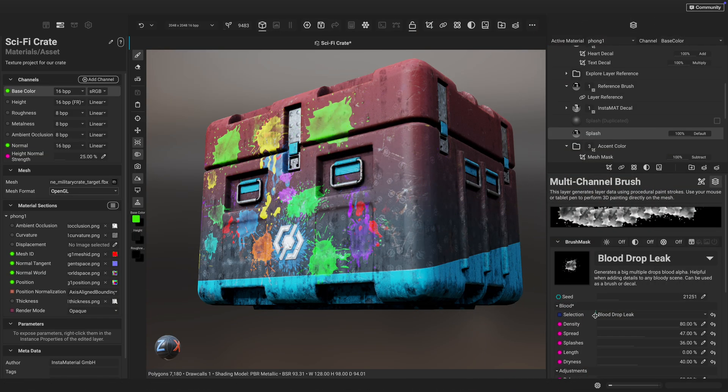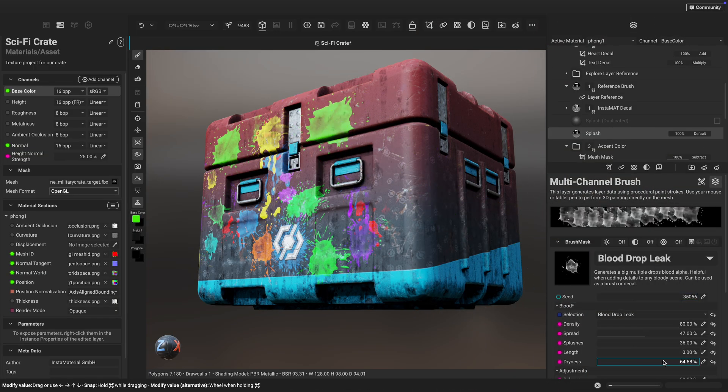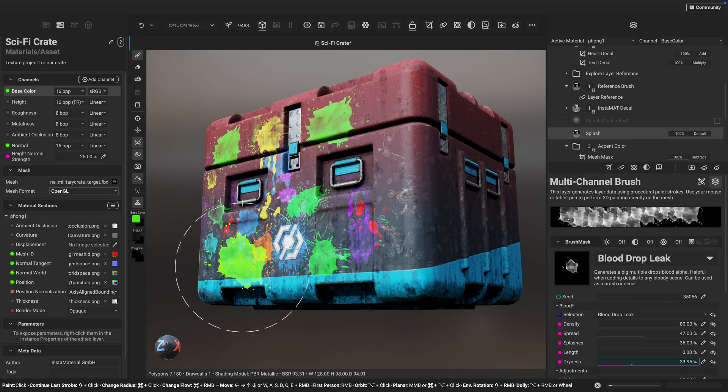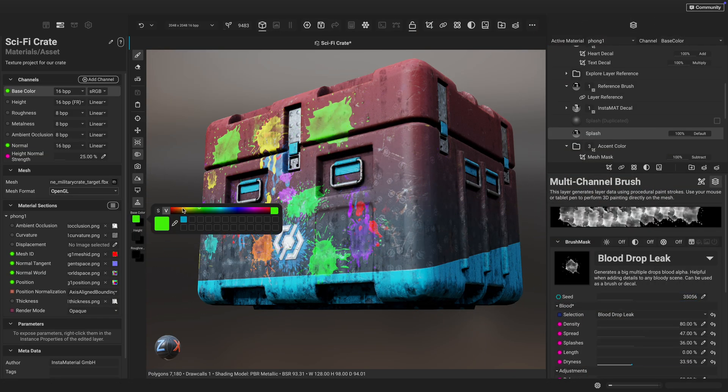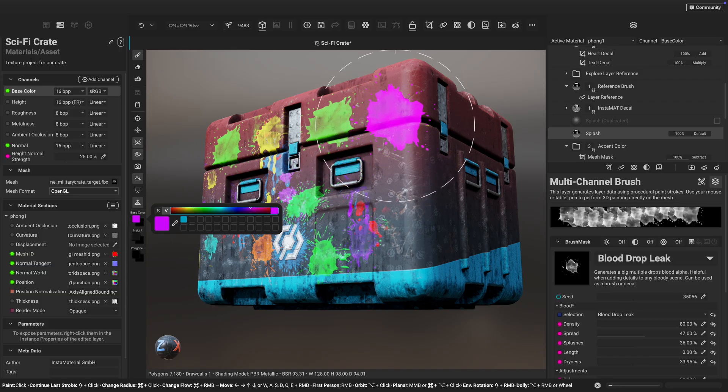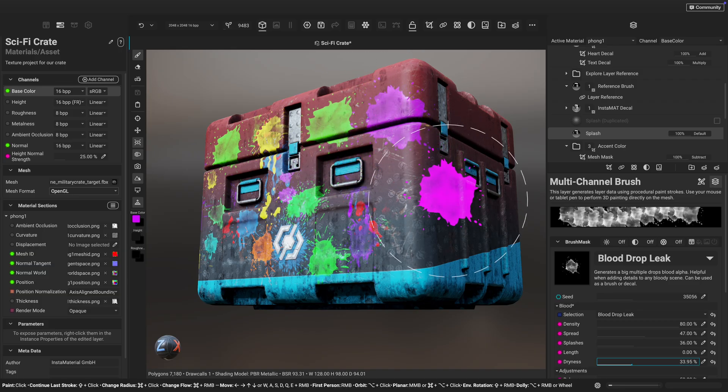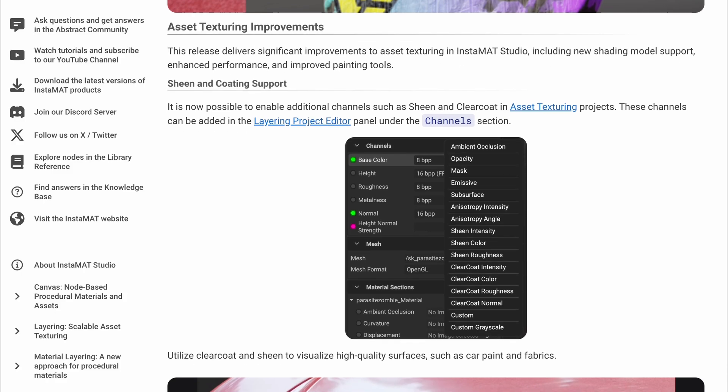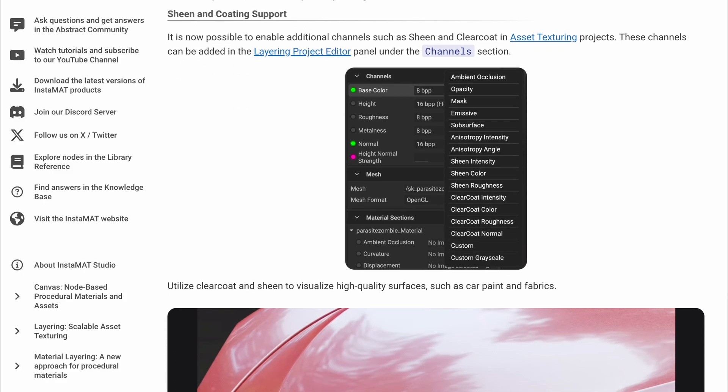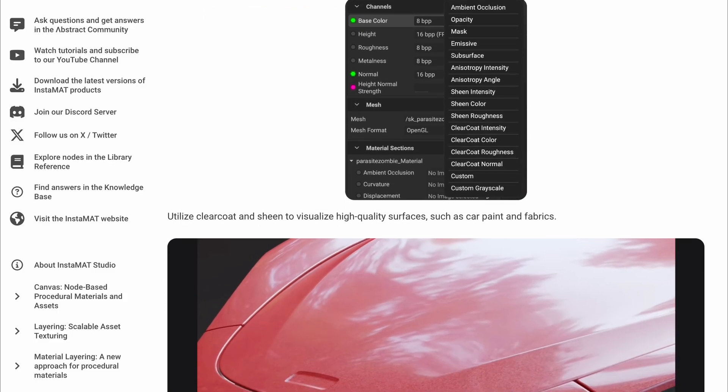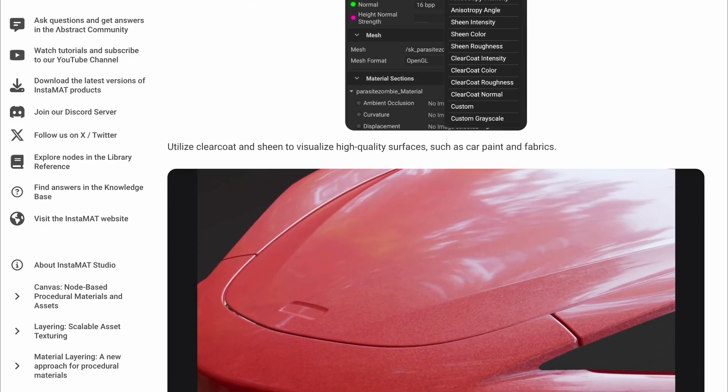InstaMAT continues to focus on both power and usability to ensure artists can create higher quality 3D assets with greater efficiency. To learn more about what's new with InstaMAT, check out the link for the release notes in the description.